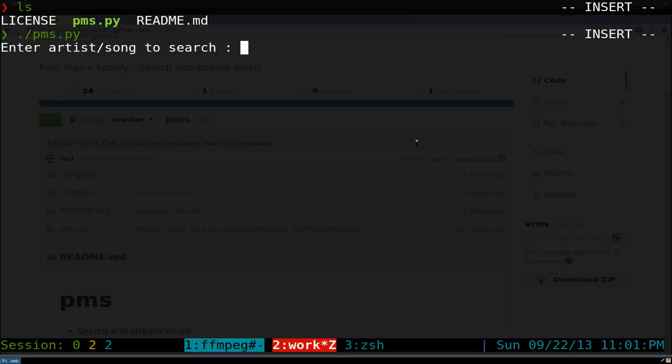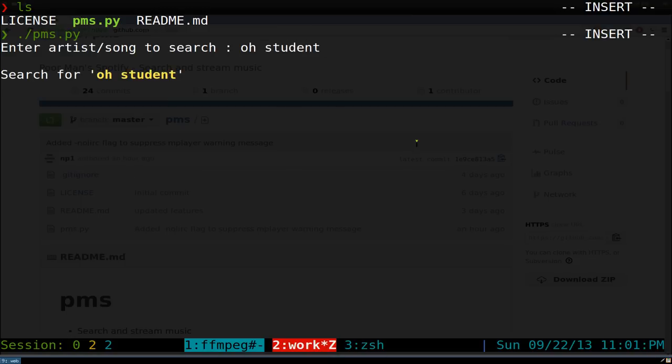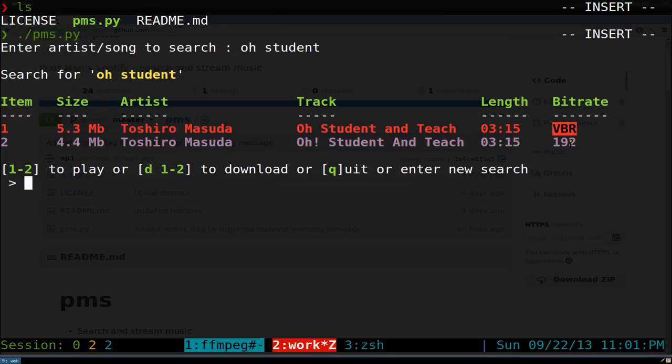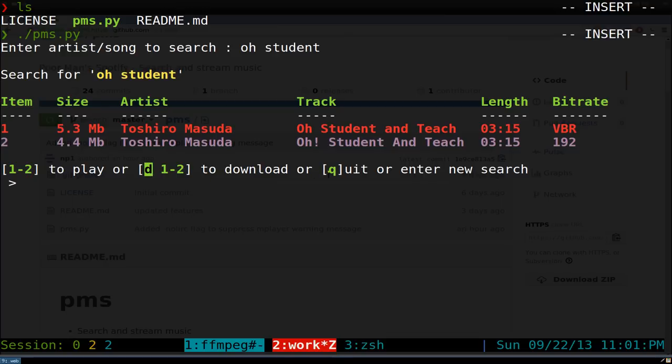For example, I want to do Oh Student, which is my favorite Naruto song. Here they have two different versions - one is a 192 bitrate, the other one is a VBR bitrate. If you want to listen to it, you just use the numbers. If you want to download, you use D before it. Quit, or you want to search something else, then you just type it in.